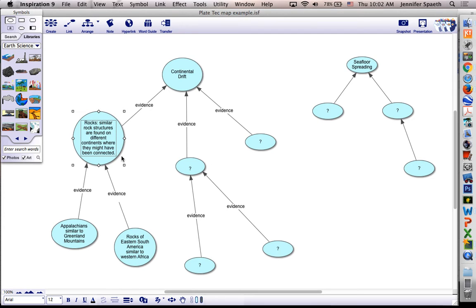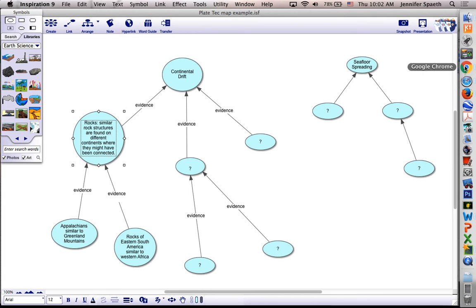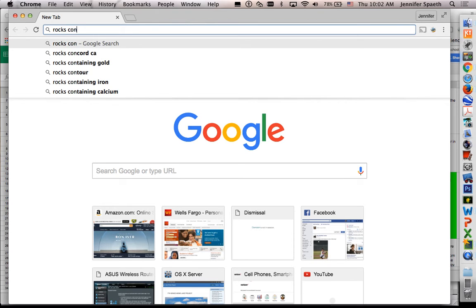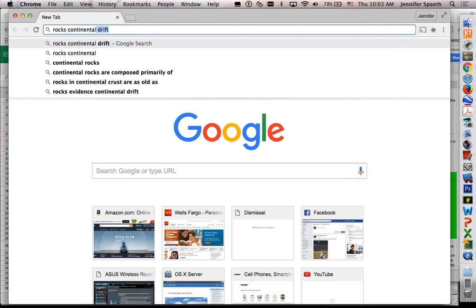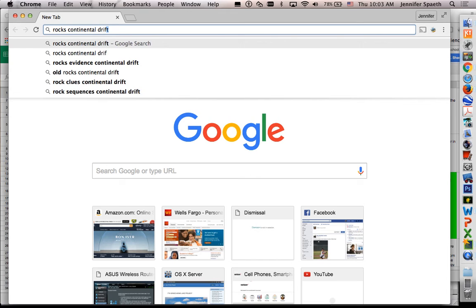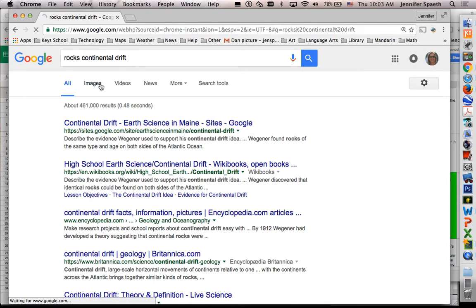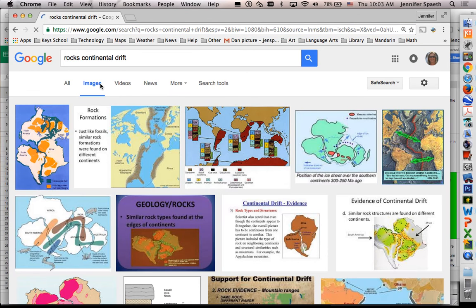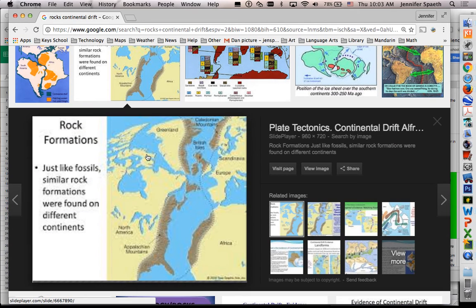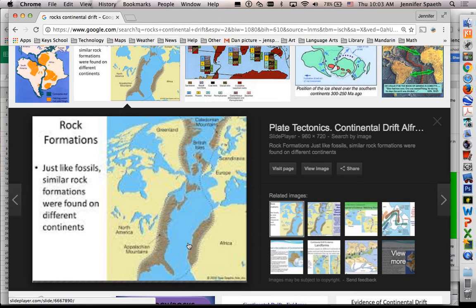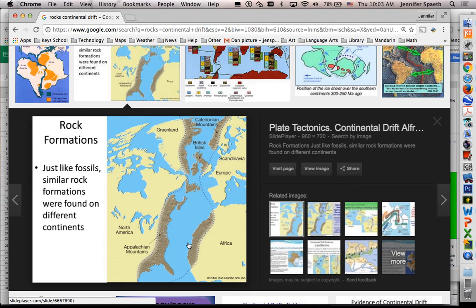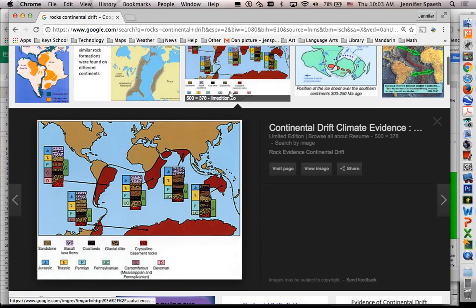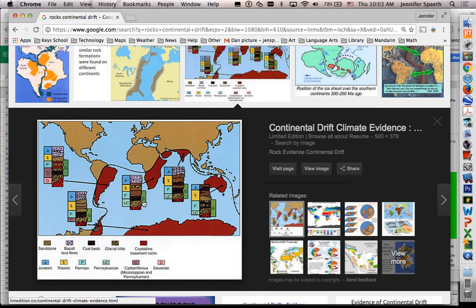I'm hoping that you will find a picture that you think really represents this idea, and you're going to include it there. So if I were rocks and continental drift, and I were to do images, I might find something like this, where I'm like, ooh, that really kind of shows some very specific things here. Or this one, that's kind of cool, right? It's really showing the similarities of the rock types.